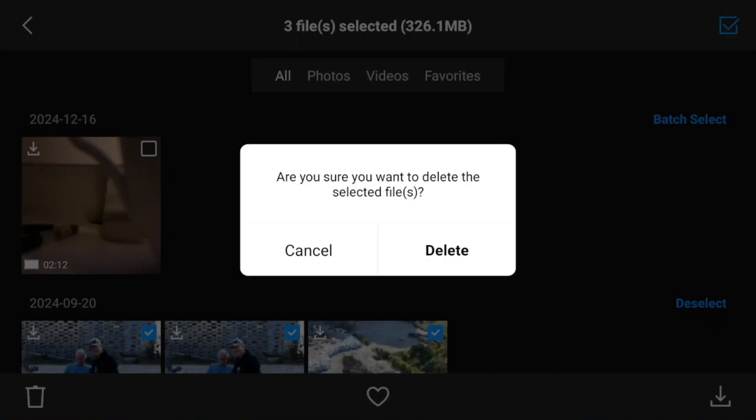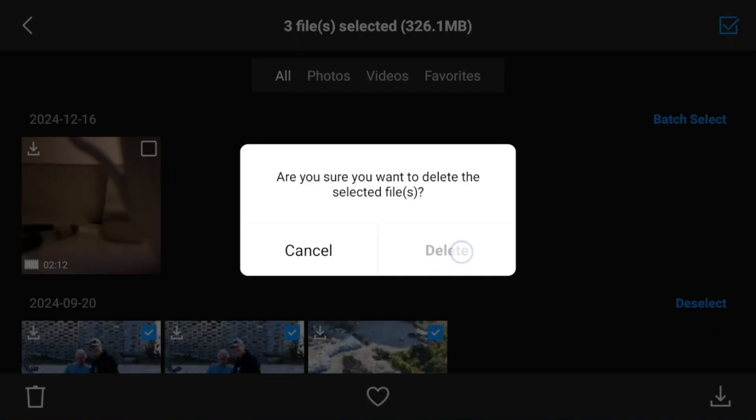And then you might decide to free up some space on the memory card to be able to record some more. But disaster strikes. You accidentally deleted some of the files that you are supposed to use on your next project. Disaster! What to do now?